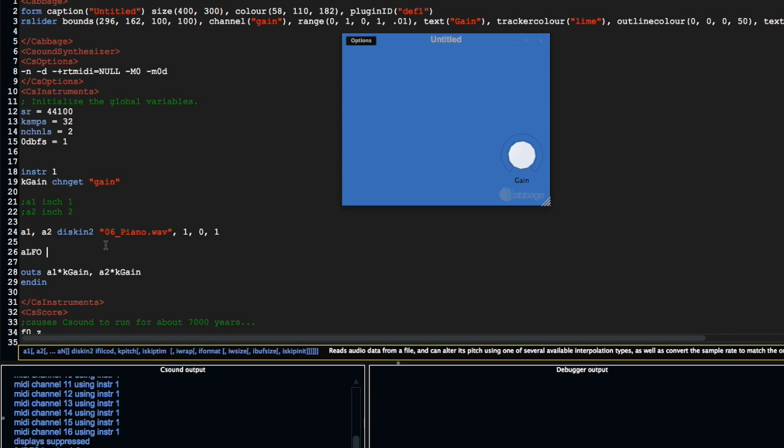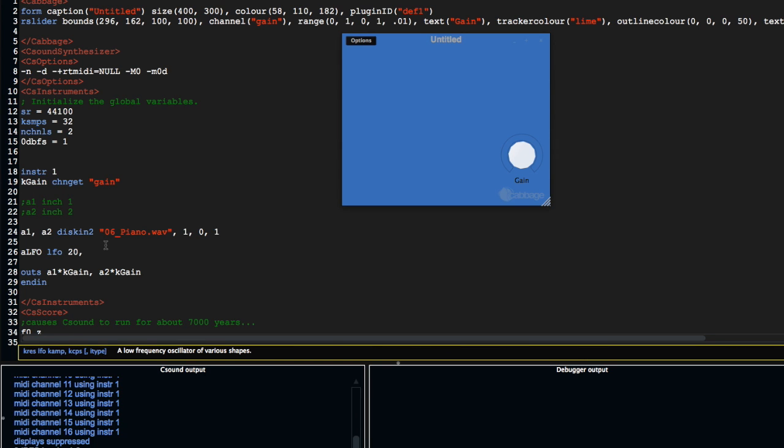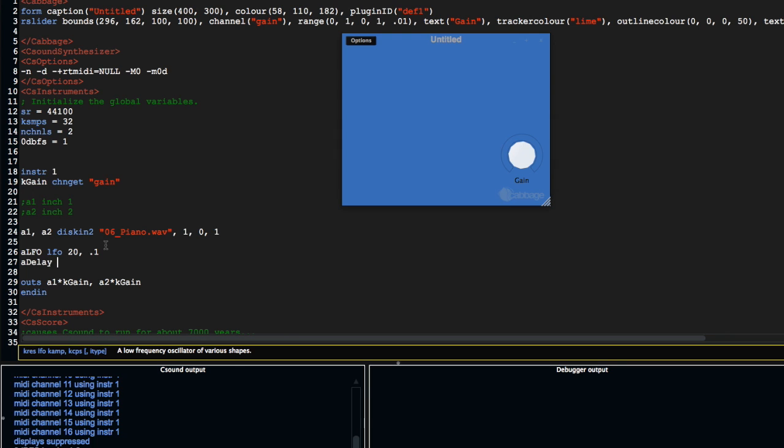First of all, we're going to create an LFO. I'm going to give it an amplitude of 20 and a frequency of 0.1. Then I'm going to create an a-rate variable and use vdelay—VDelay is a variable delay opcode in CSound.